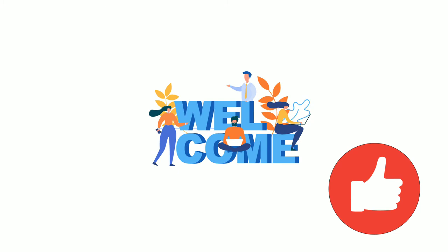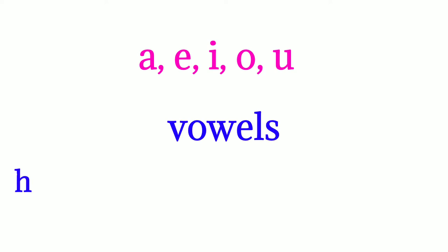Don't forget to like and subscribe to my channel. Vowels: a, e, i, o, u. Today we will learn how to